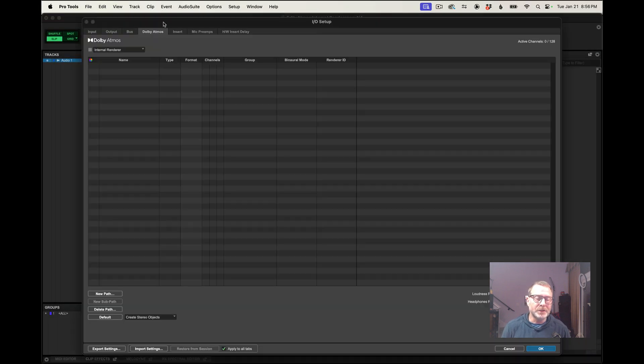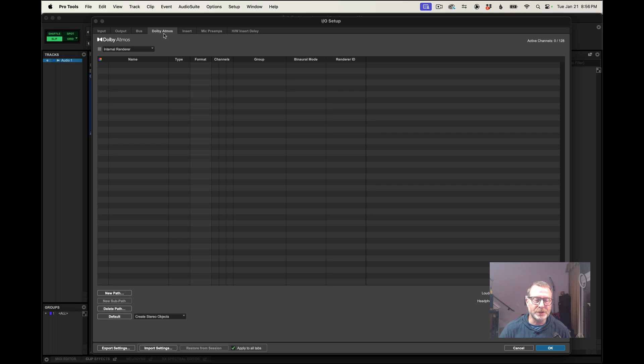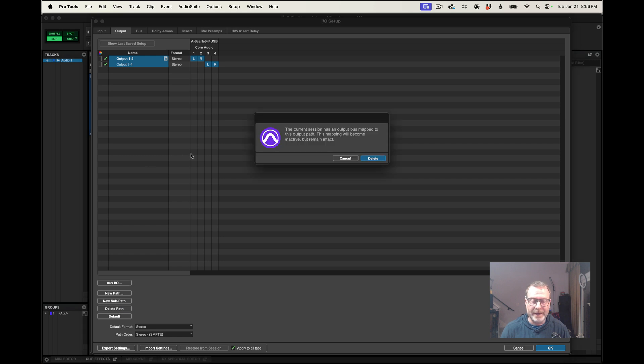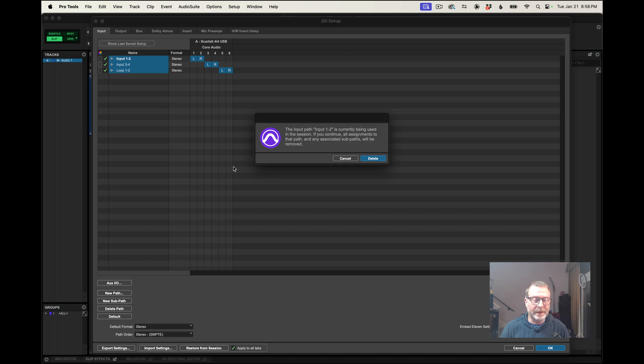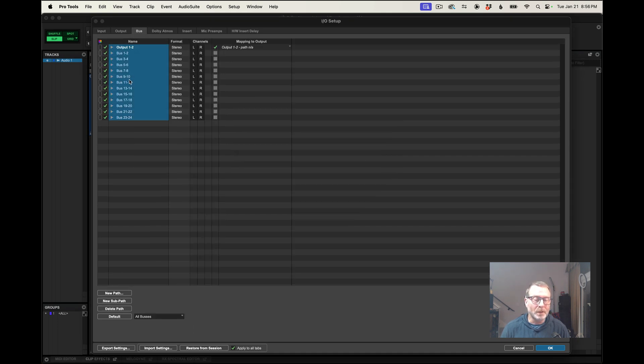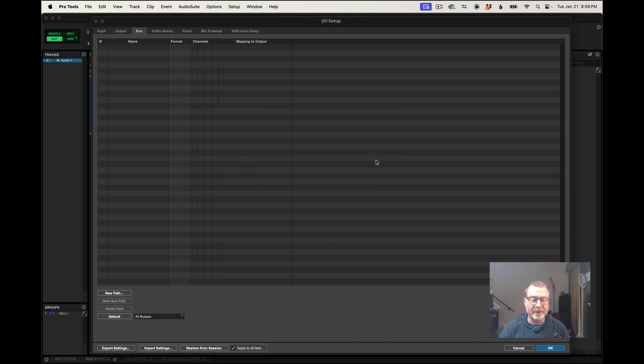And I'm going to start with the Dolby Atmos tab first and then kind of work my way backwards. But let's get rid of everything here. I'm going to delete all the paths. I don't need any inputs. I'm going to delete all that, and I'm option-clicking on the path to select them all and then hitting delete path.